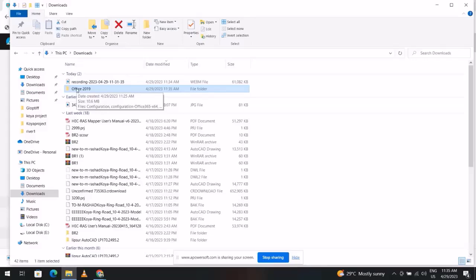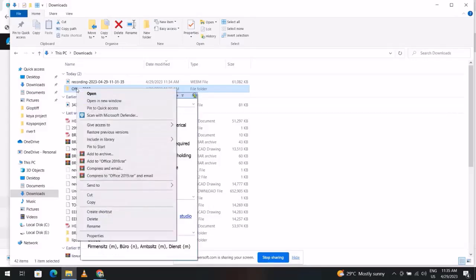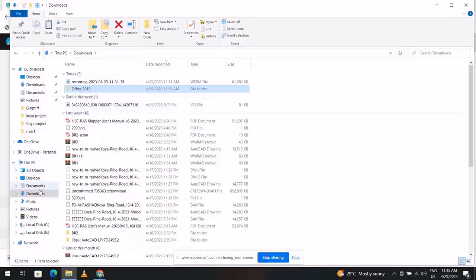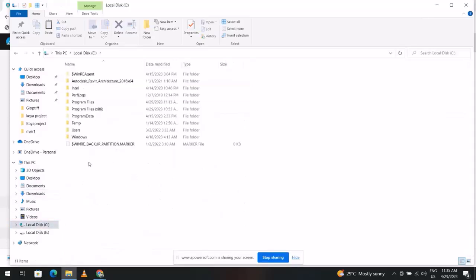Select the folder, cut, and take it to Disk C. Paste.